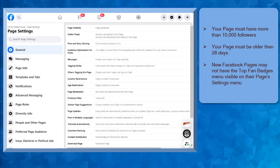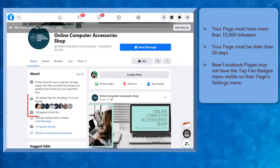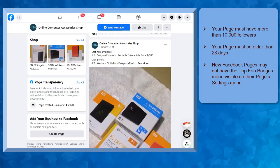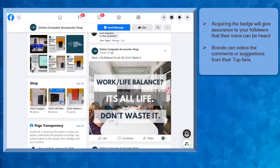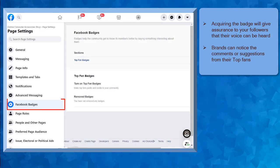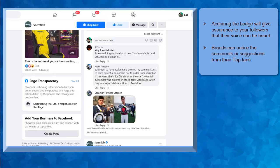If your Facebook page is still new, you may notice that the Facebook Badges option won't be seen on your settings menu. If you haven't met the 10,000 followers requirement yet, but if you post quality content, you might have Top Fan Badge menu seen on your settings menu.